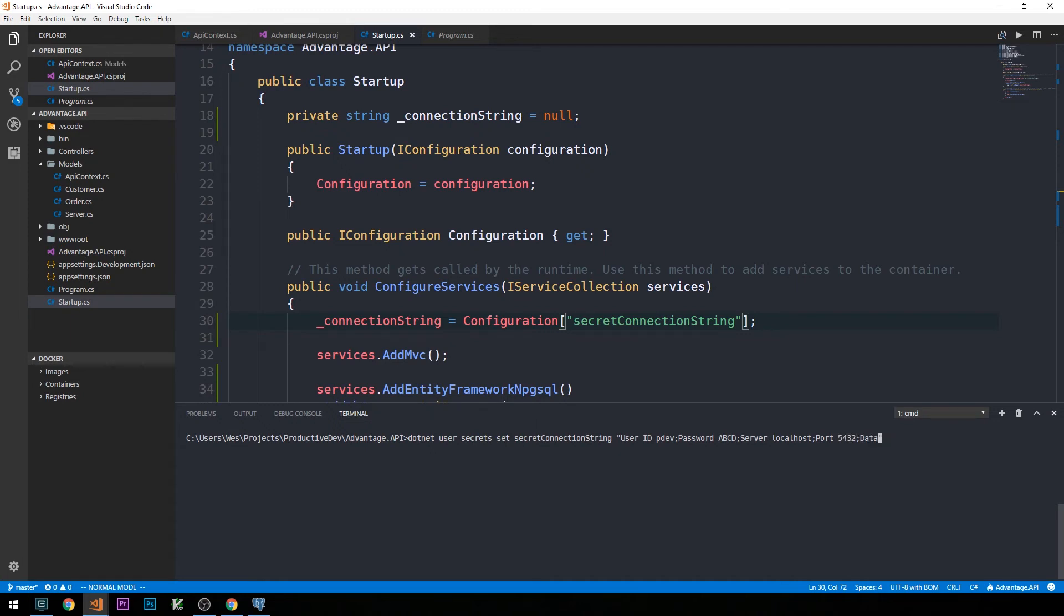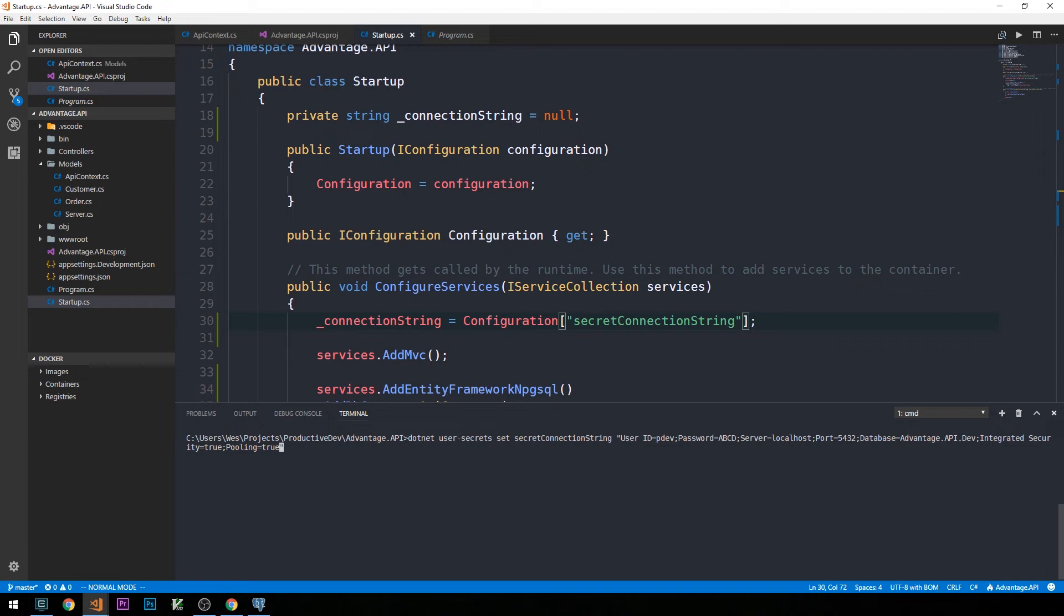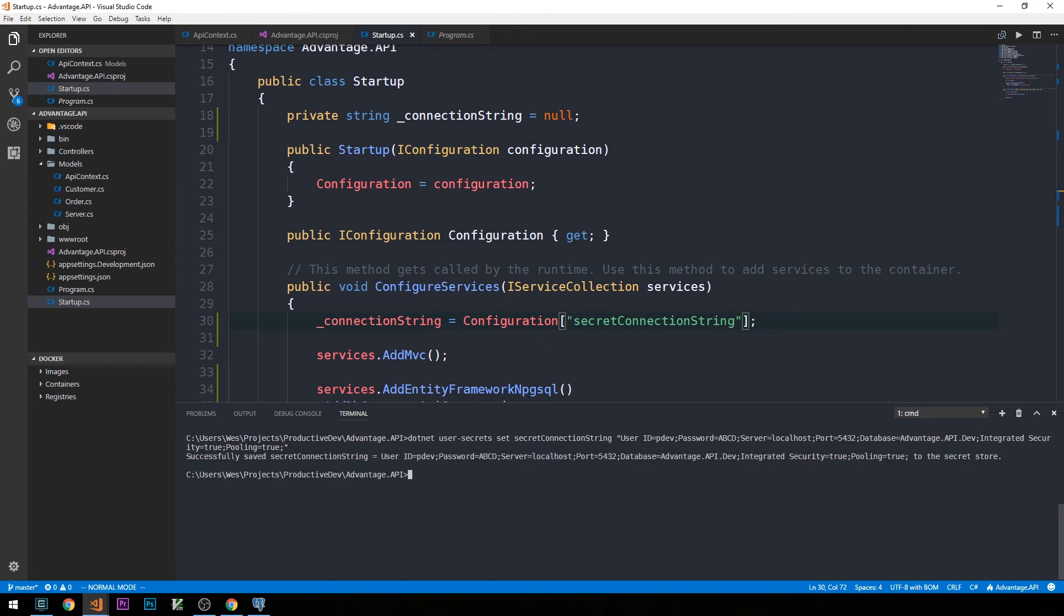The database name, this can be whatever you like. I'm going to call ours advantage.api.dev. Then integrated security equal to true and pooling equal to true. Don't forget the semicolon at the end of the last part of the connection string. We have double quotes just to finish off the entire string. We can go ahead and hit enter to store that key in our user secrets.